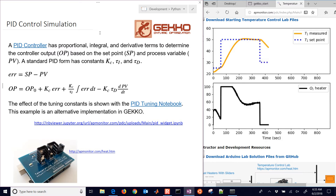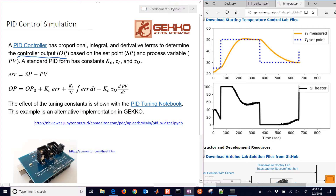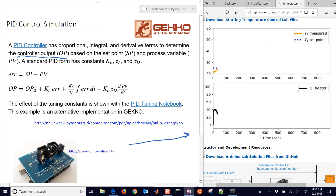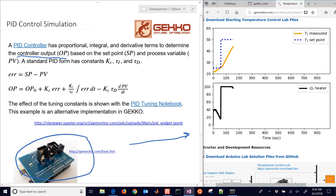One of the things we need to get first is the terminology for a PID controller. The controller output is the thing that the controller can adjust. You can see the animation of actual data collected from this temperature control lab. We have the controller output, which is the heater, and we have the set point, which we give it.